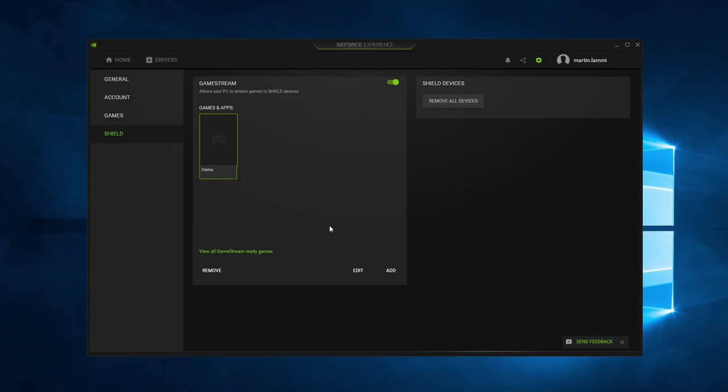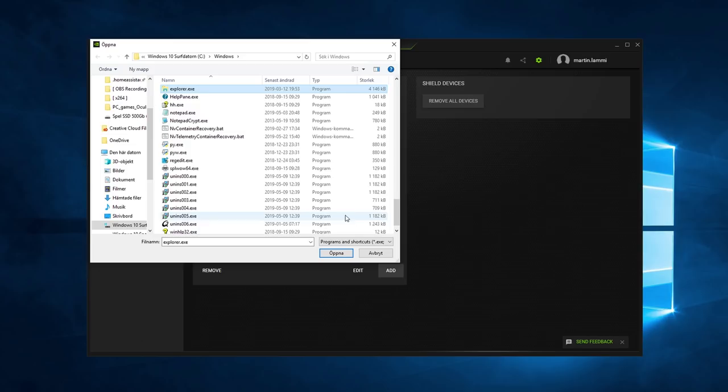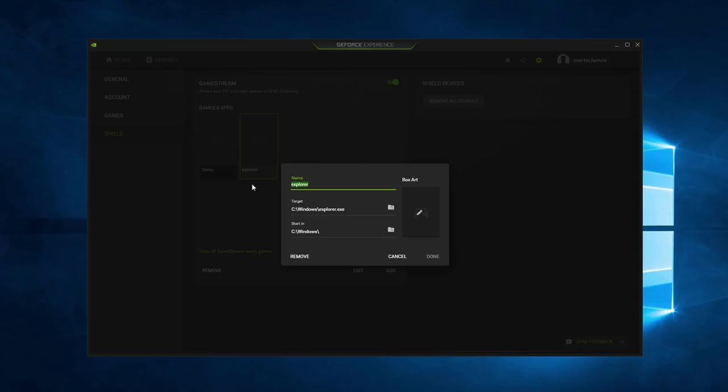First, open up GeForce Experience, go into the settings by clicking on the settings icon. Make sure the Game Stream is active of course. And now in the list of imported games, click on the add button. Now browse to your C drive, then the Windows folder, and look for the file called explorer.exe.